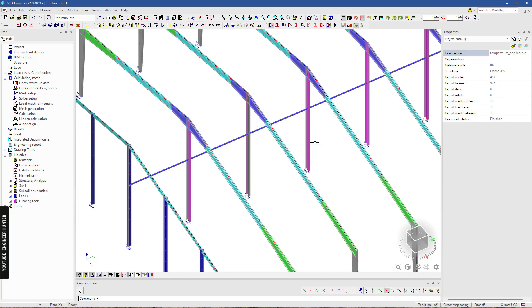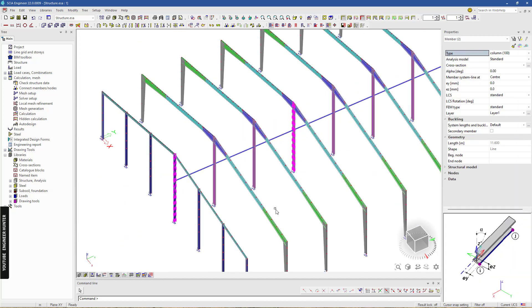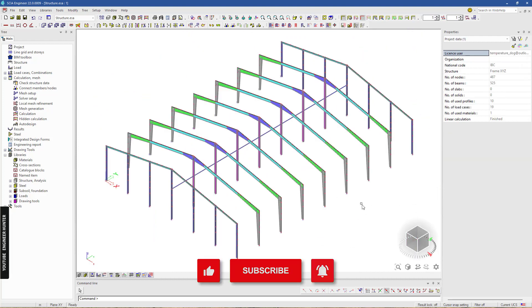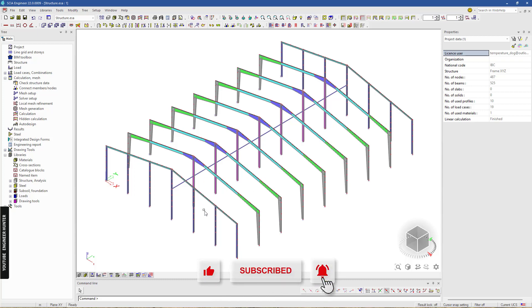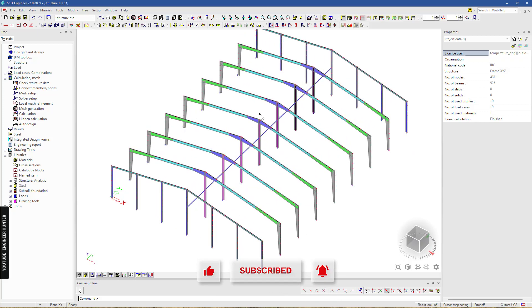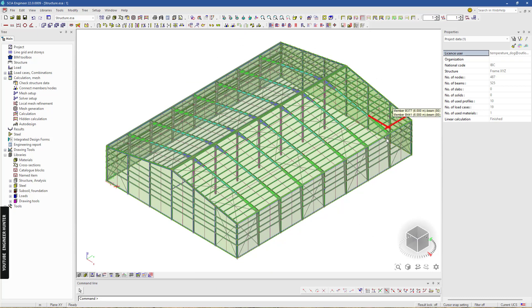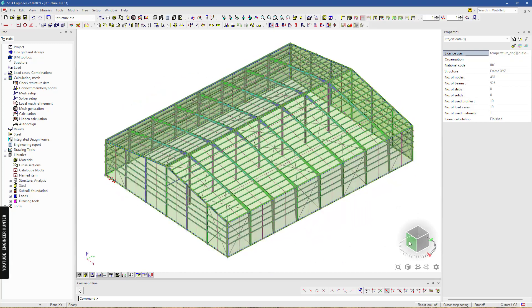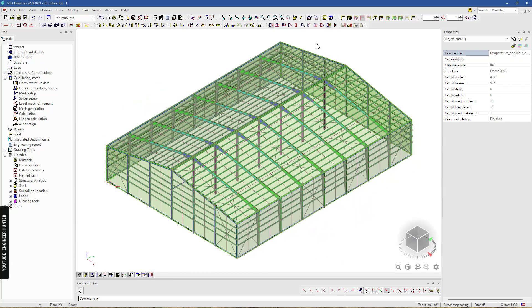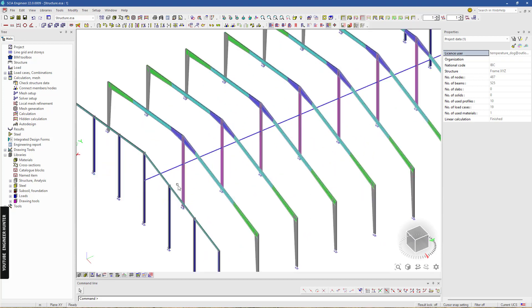Before we start, please don't forget to subscribe and hit the notification button, and if you like this video please give it a thumbs up as well. I'm going to show you a full model — we have a warehouse like this, and I'm going to hide it back.